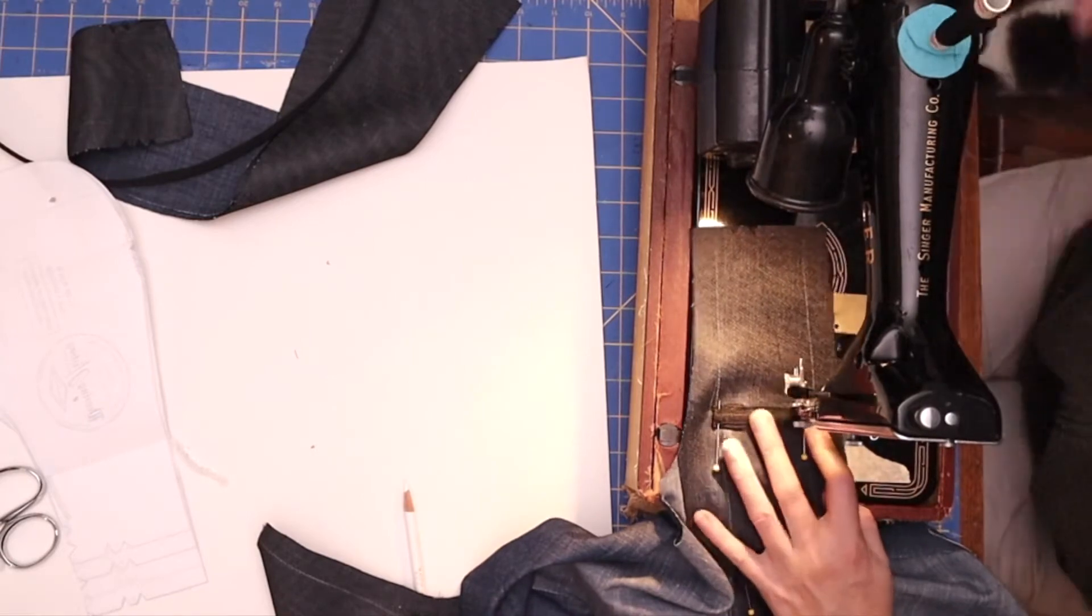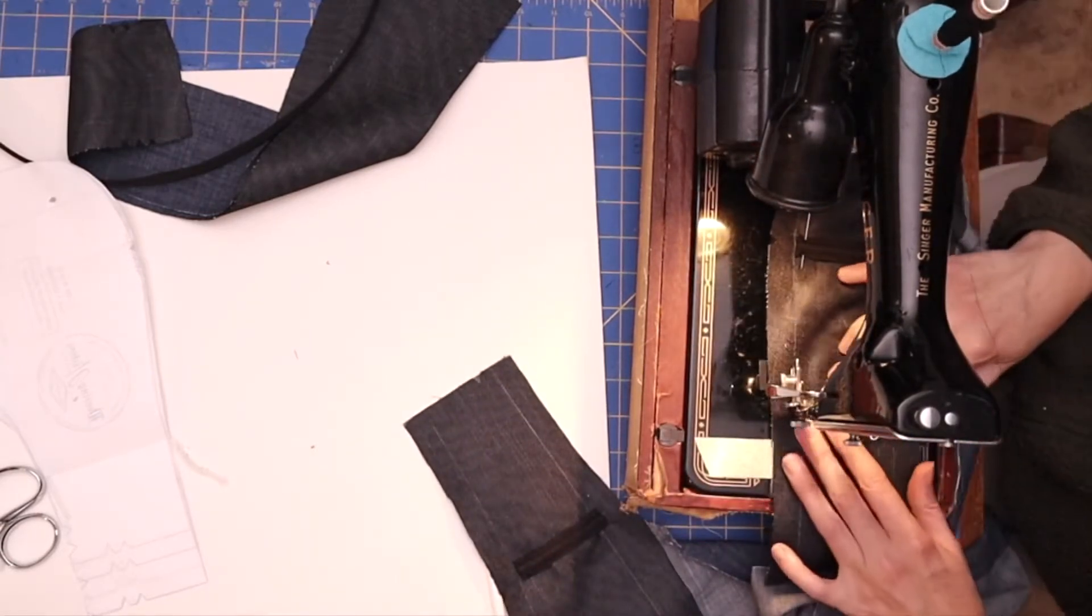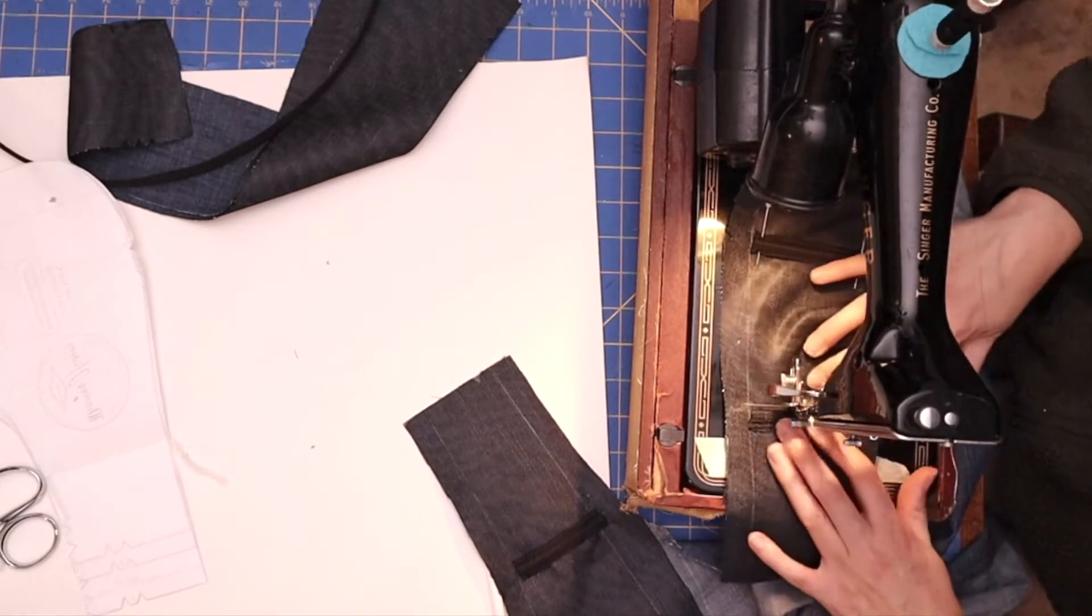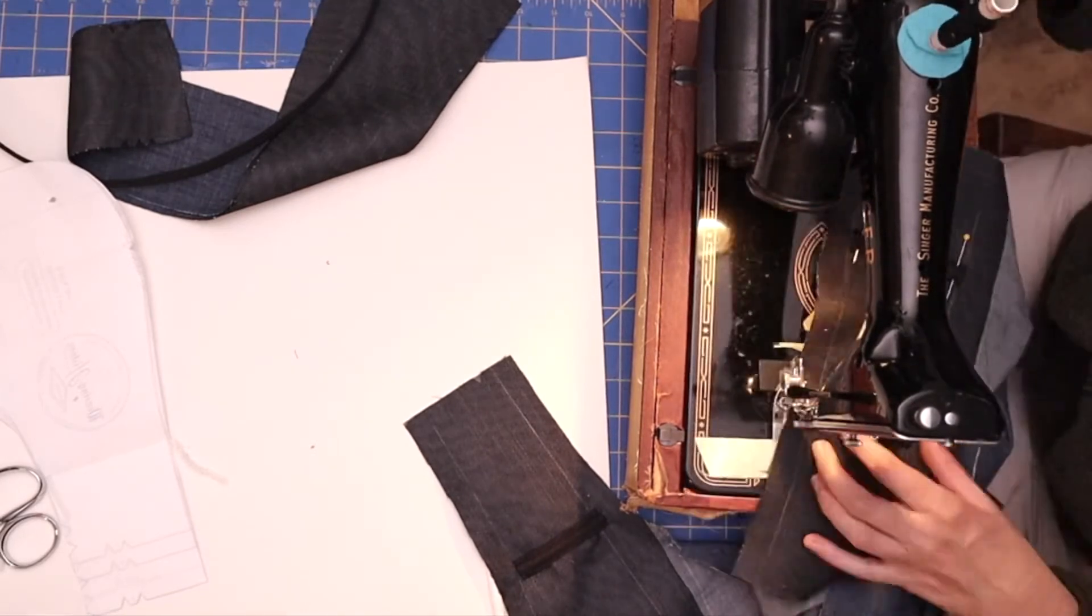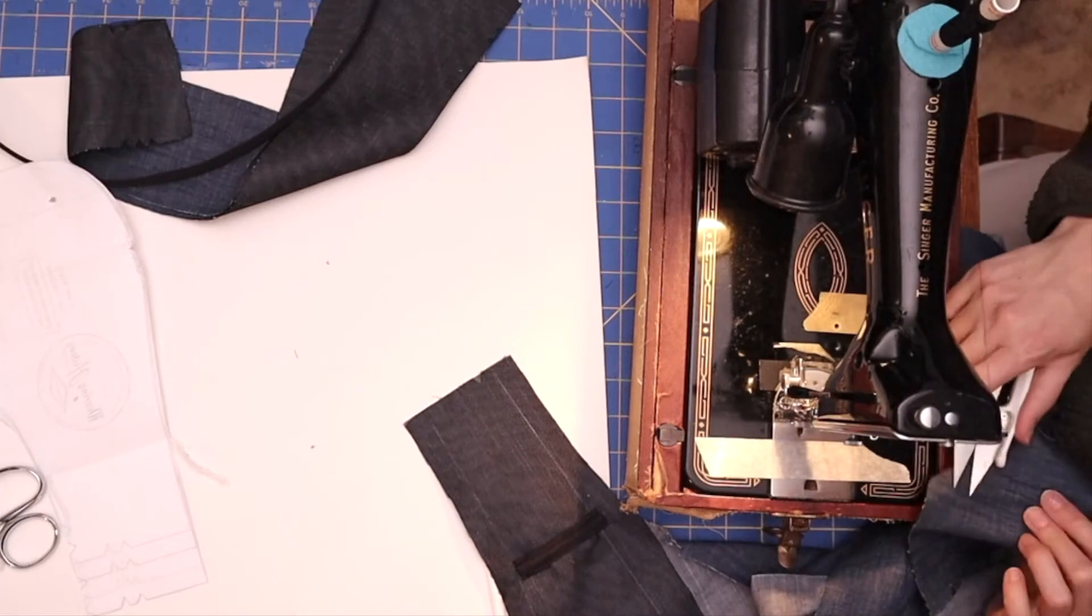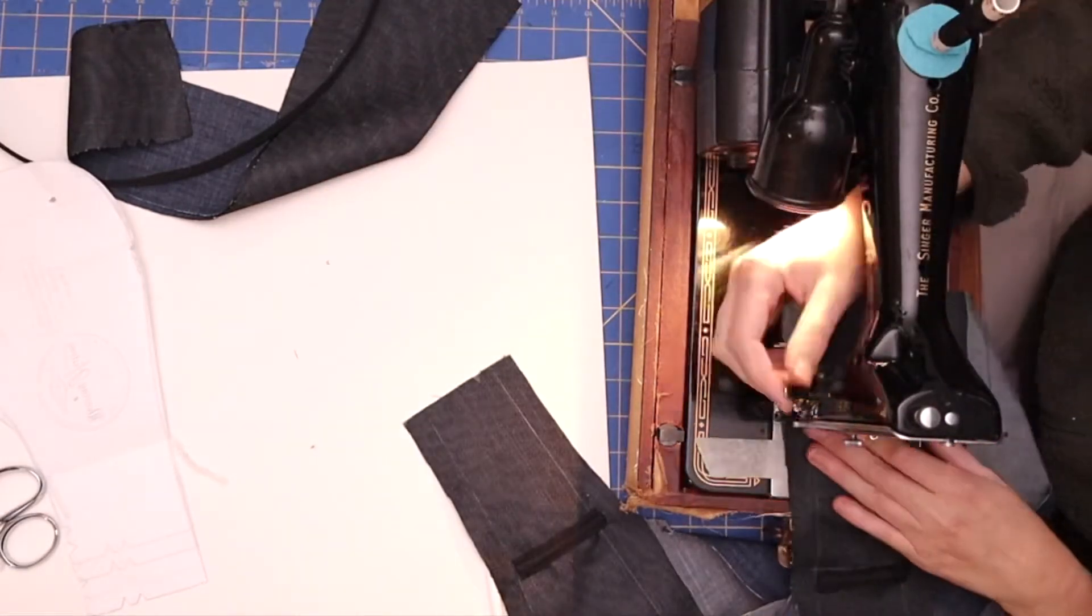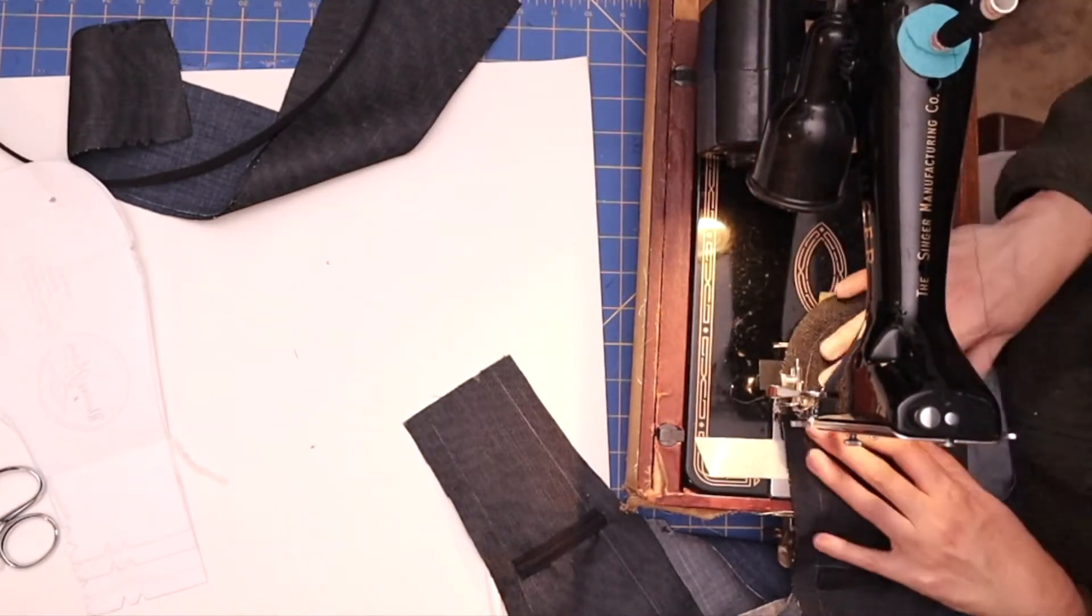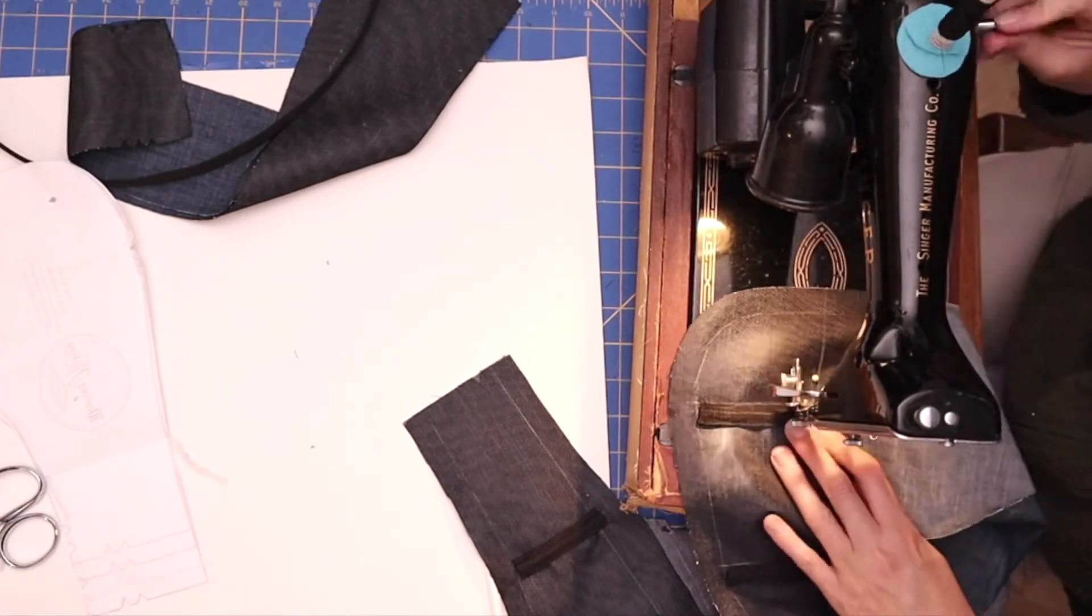I'm now stitching on either side of the bone casing and this type of boning does come with a bone casing already. You buy it by the yard at the craft stores. Clipping my seams and that's what it looks like when it's done. So again this will be on the inside of the skirt. This is the skirt facing of the button-down version.